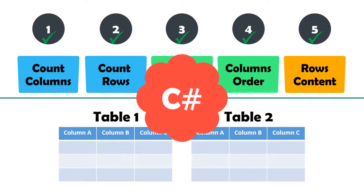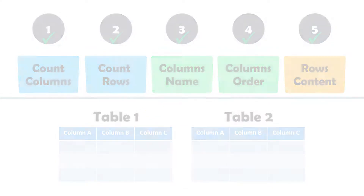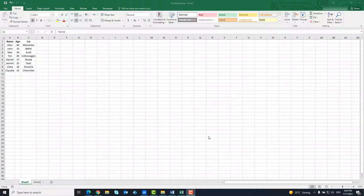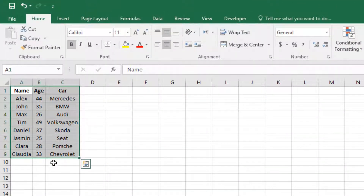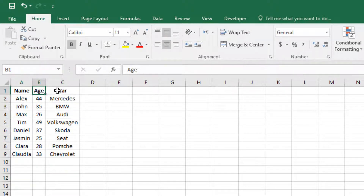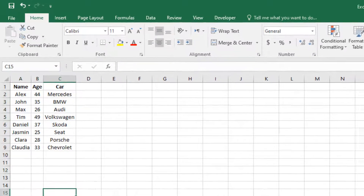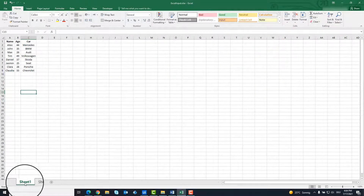The whole thing is implemented with C#. Let's start with the code. First we need two tables that we can compare. We have an Excel file that contains two sheets, with a table in every sheet. We want to compare these tables. Each table has three columns and eight rows.